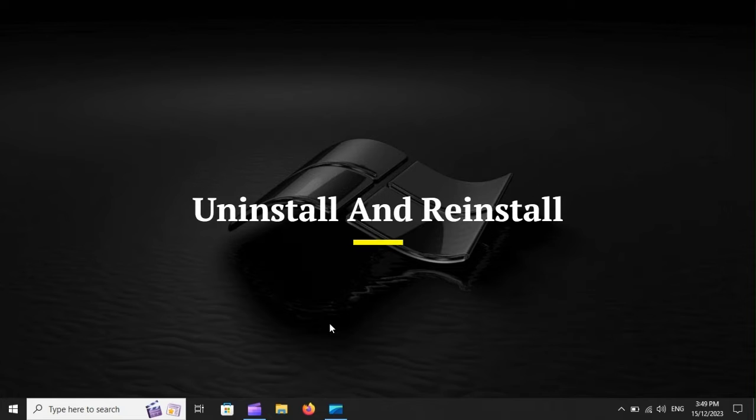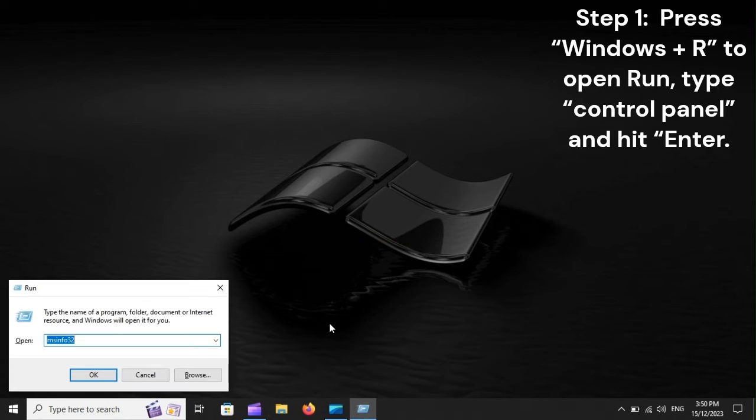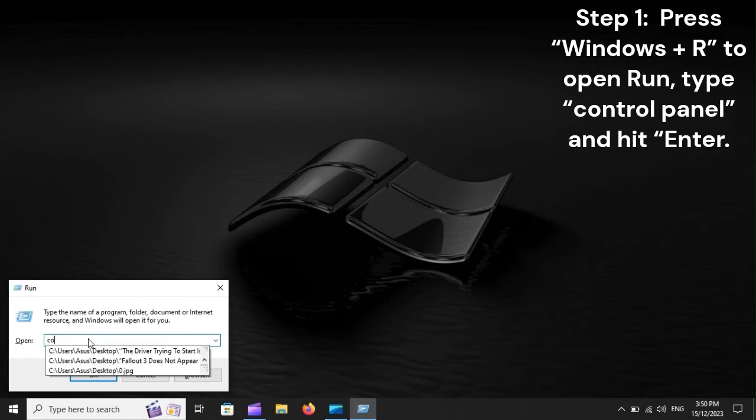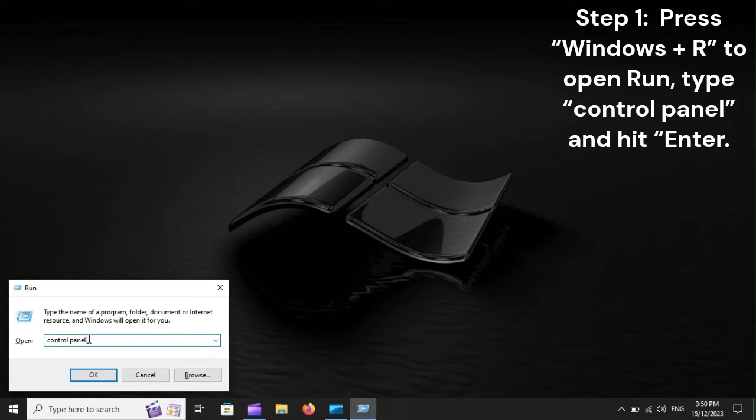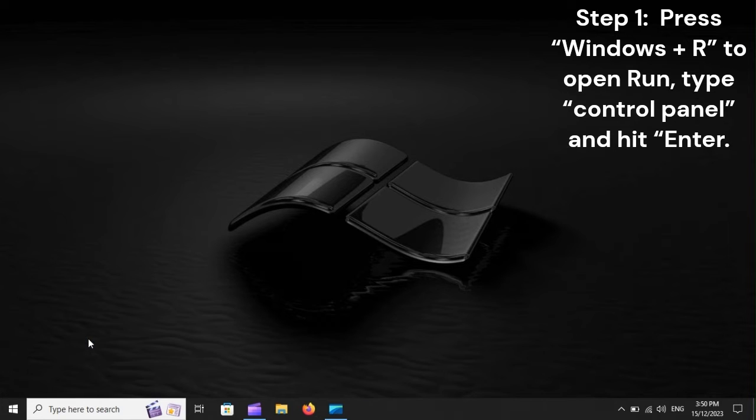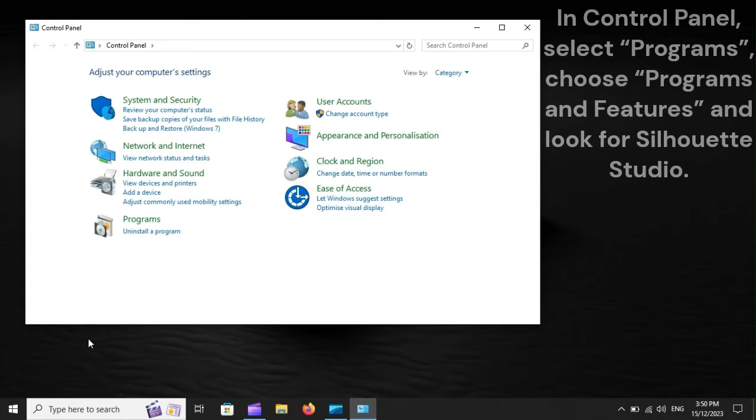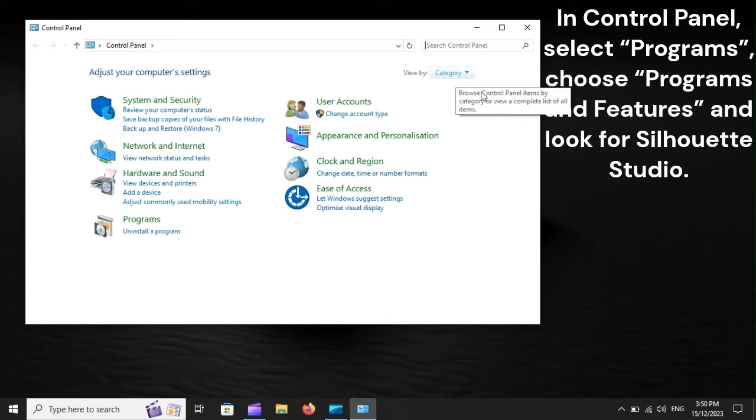Uninstall and reinstall. Step 1: Press Windows plus R to open Run, type Control Panel, and hit Enter. In Control Panel, select Programs, choose Programs and Features, and look for Silhouette Studio.